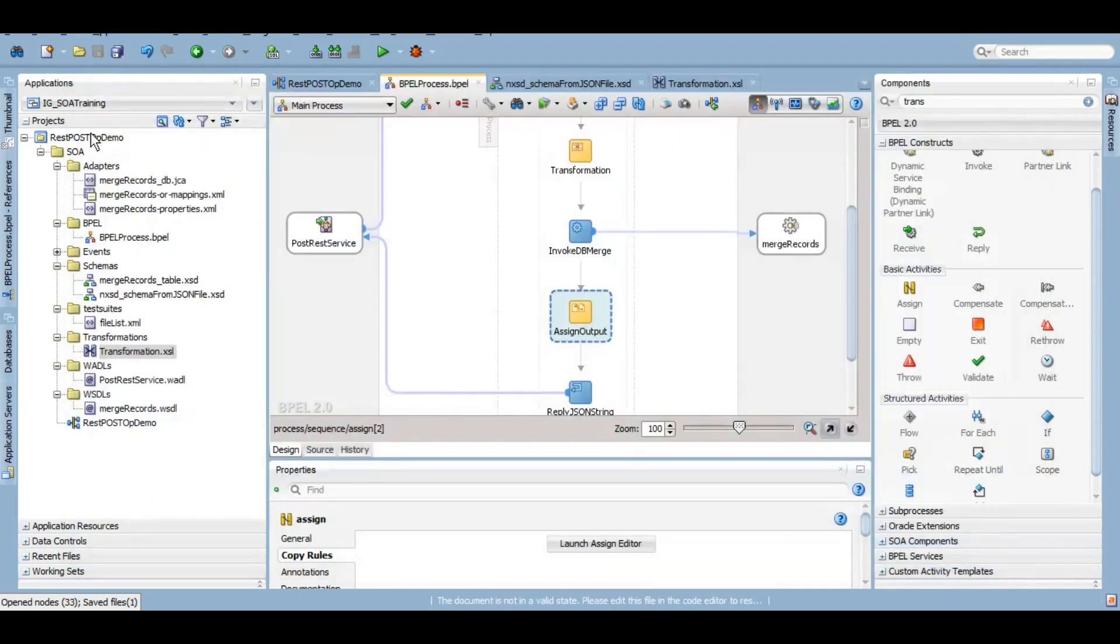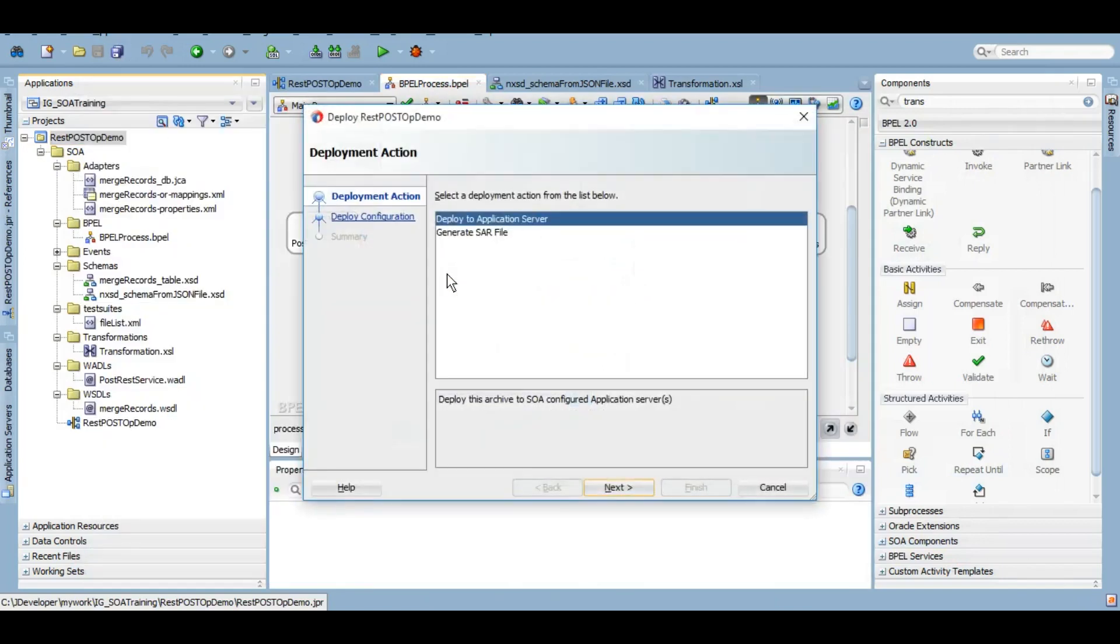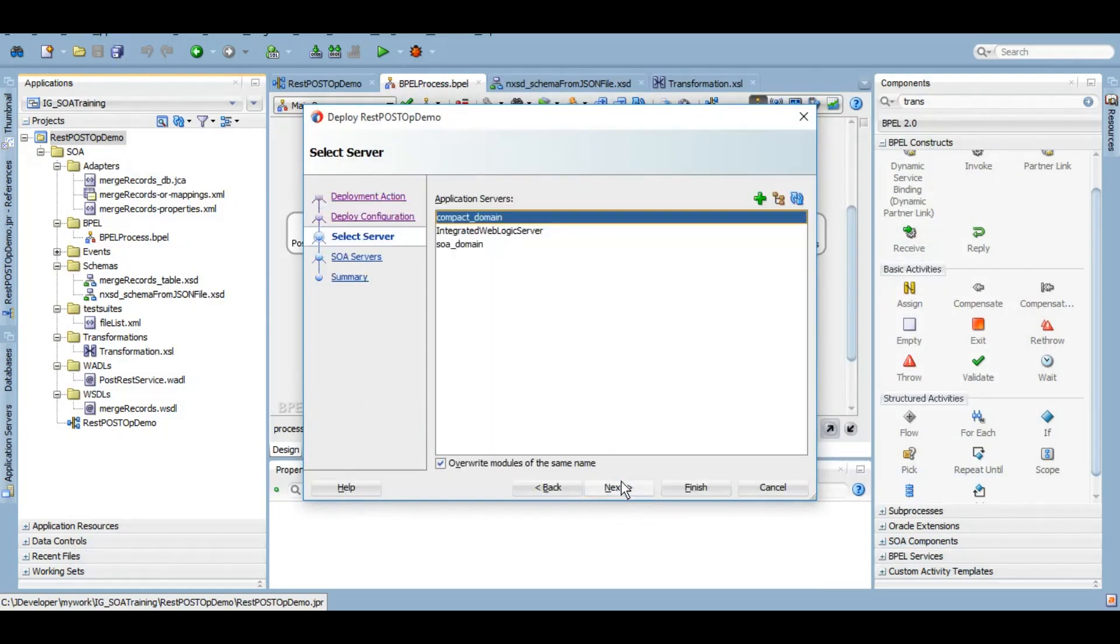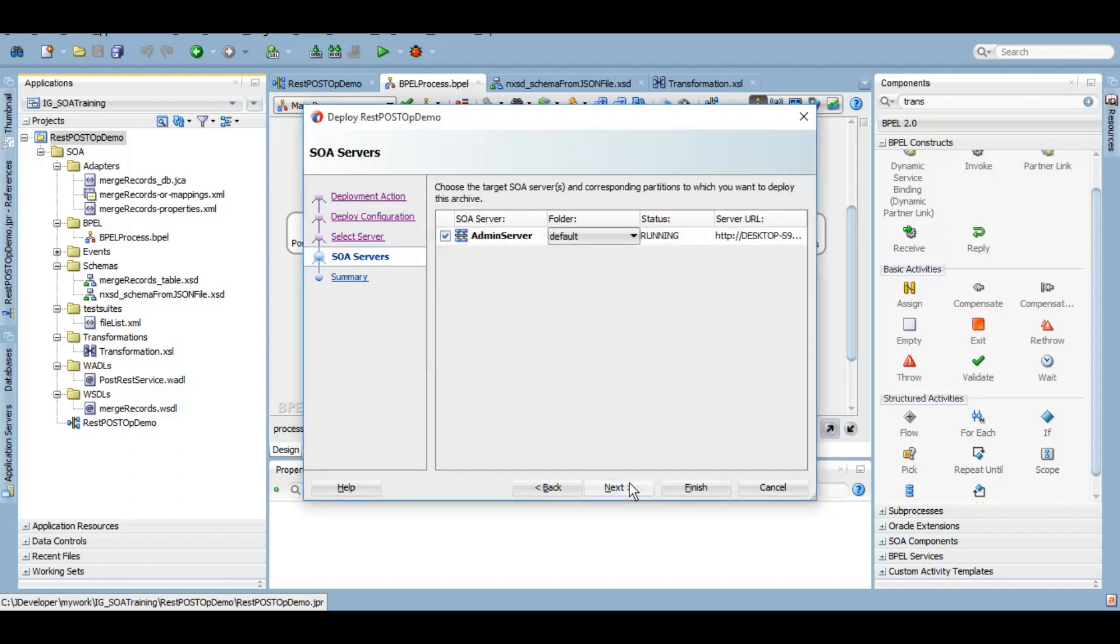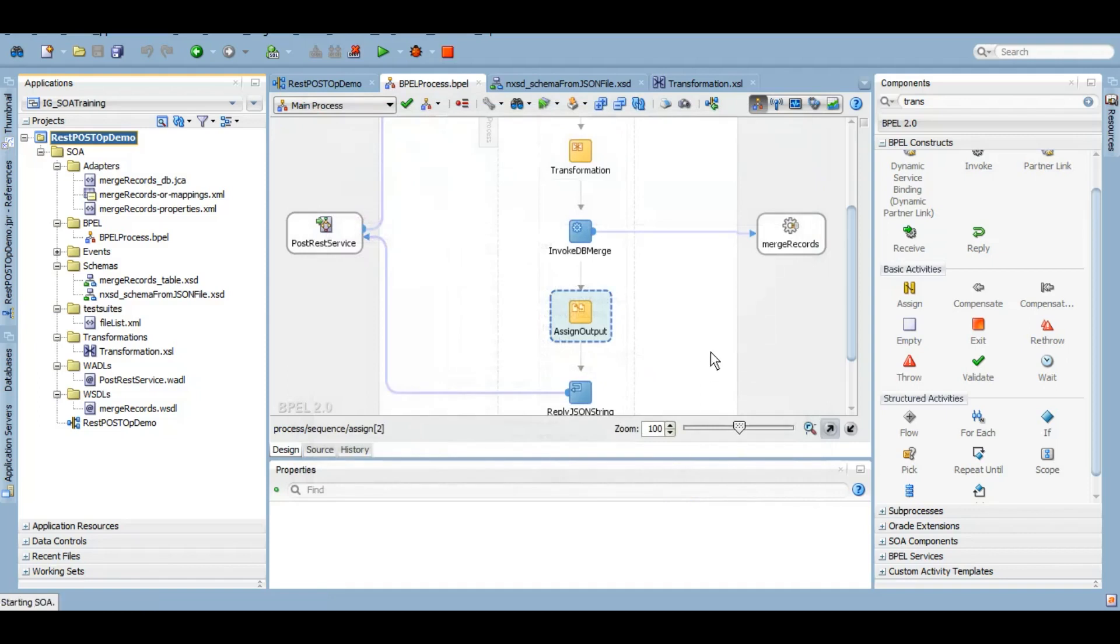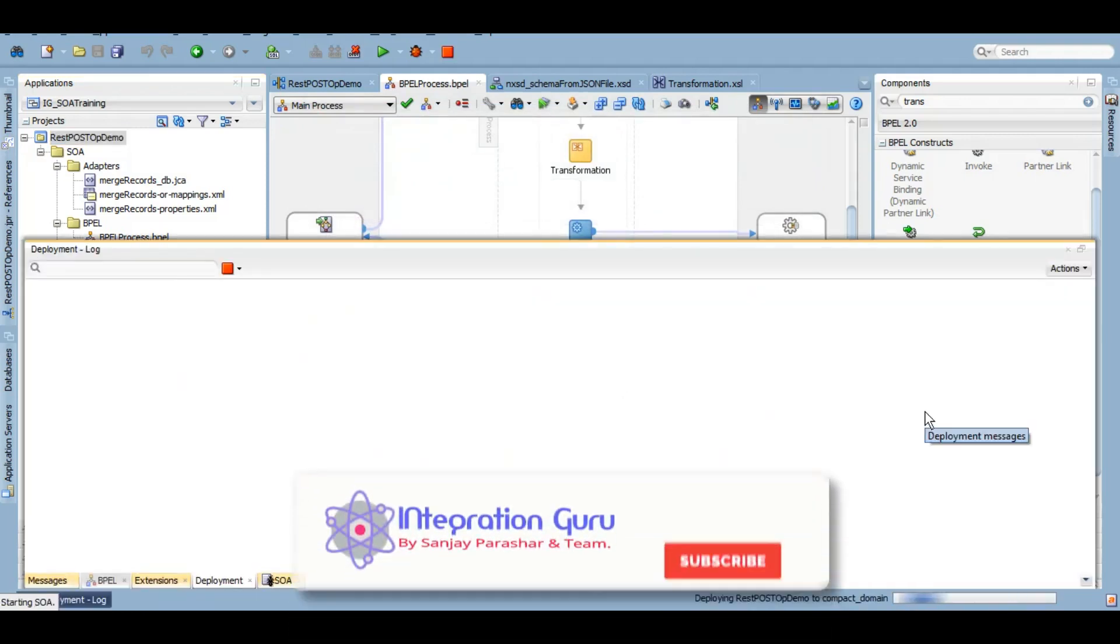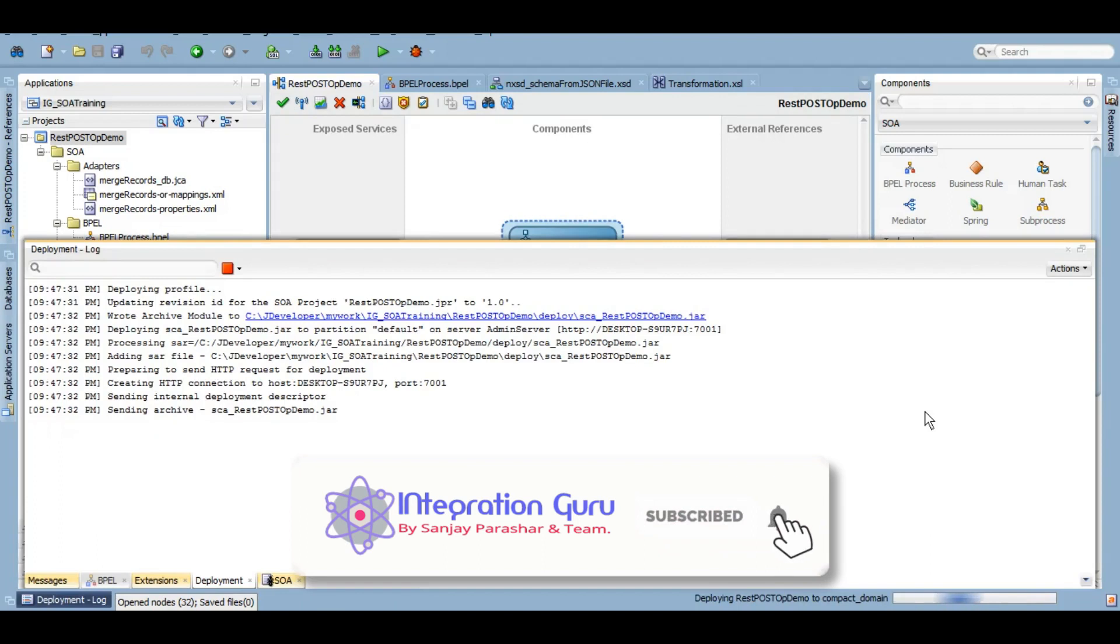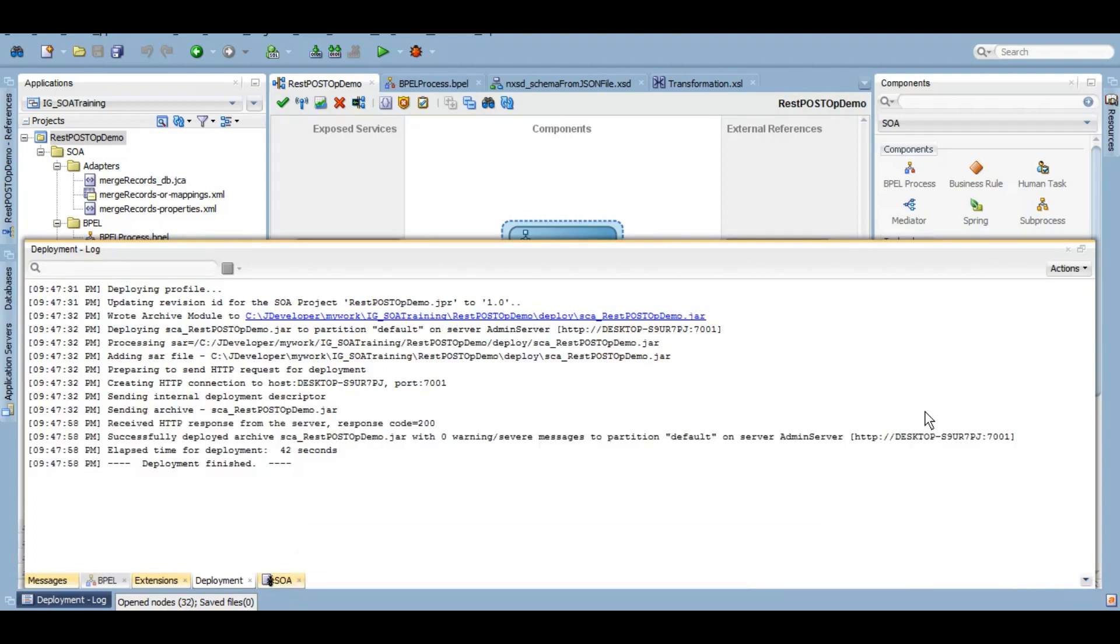Now let's deploy this. So let's do this under the default folder only. So it is deployed. Now let's test it.